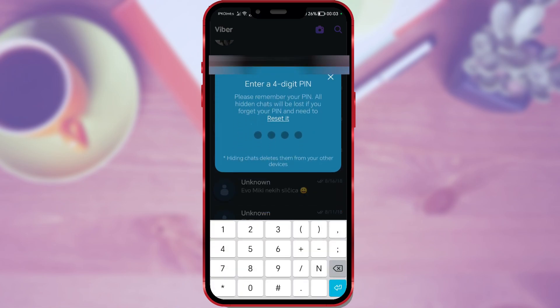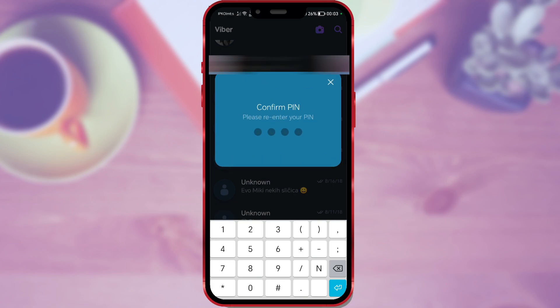Choose your desired 4-digit PIN. Make sure to remember it. Confirm your PIN.